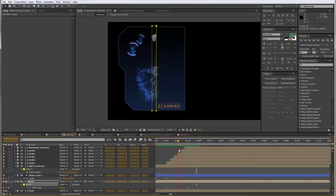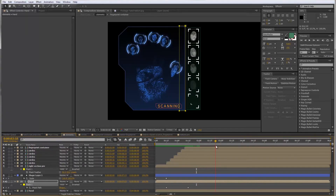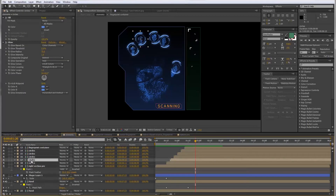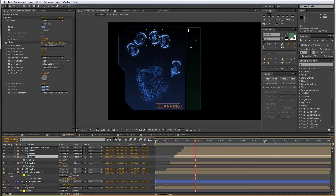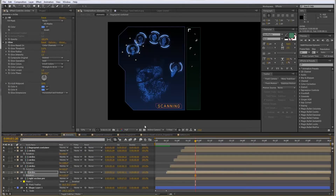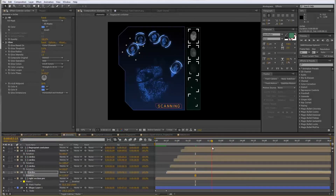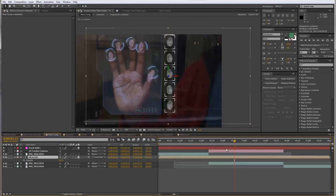That's all the animation done for all the different elements. A suggestion to randomize things a bit more: go to each of the circle comps and just rotate it slightly — each one by a different amount — so the starting point of each circle is different and they don't all line up and rotate exactly the same. Then let's go back to the main comp to see what we have.